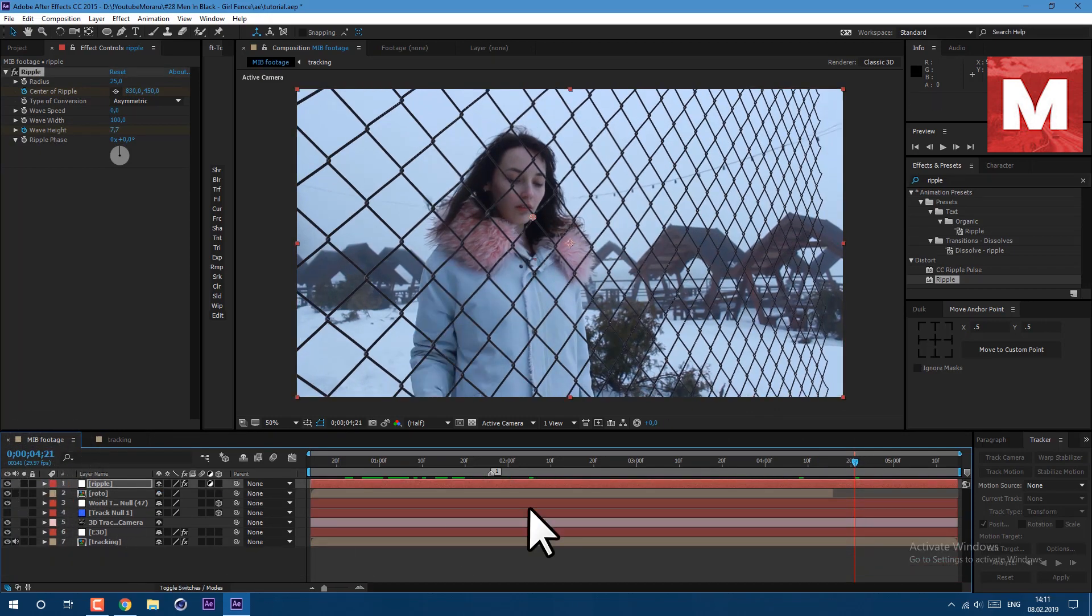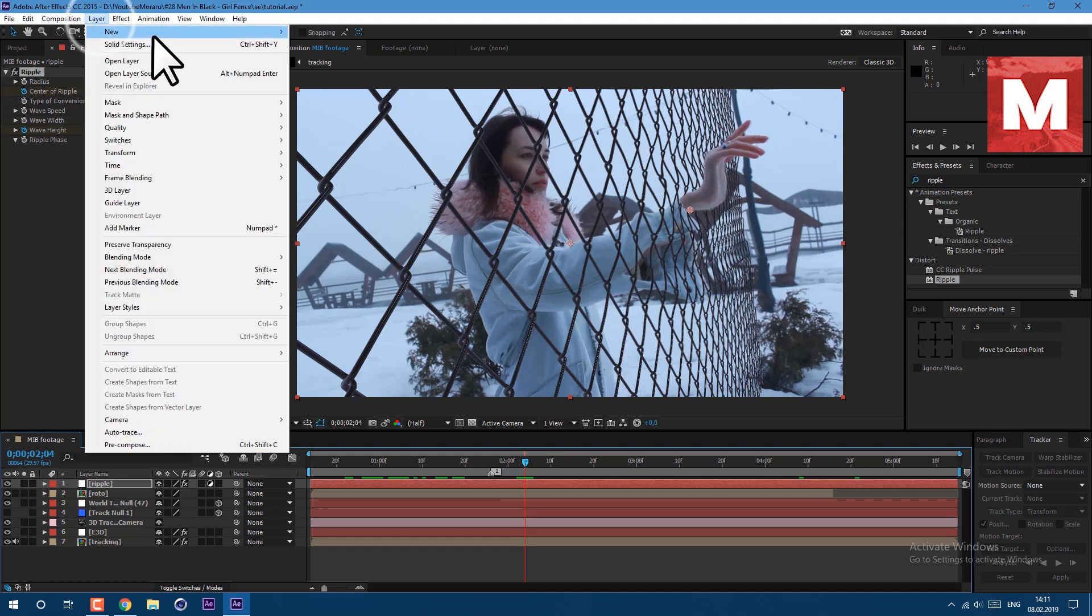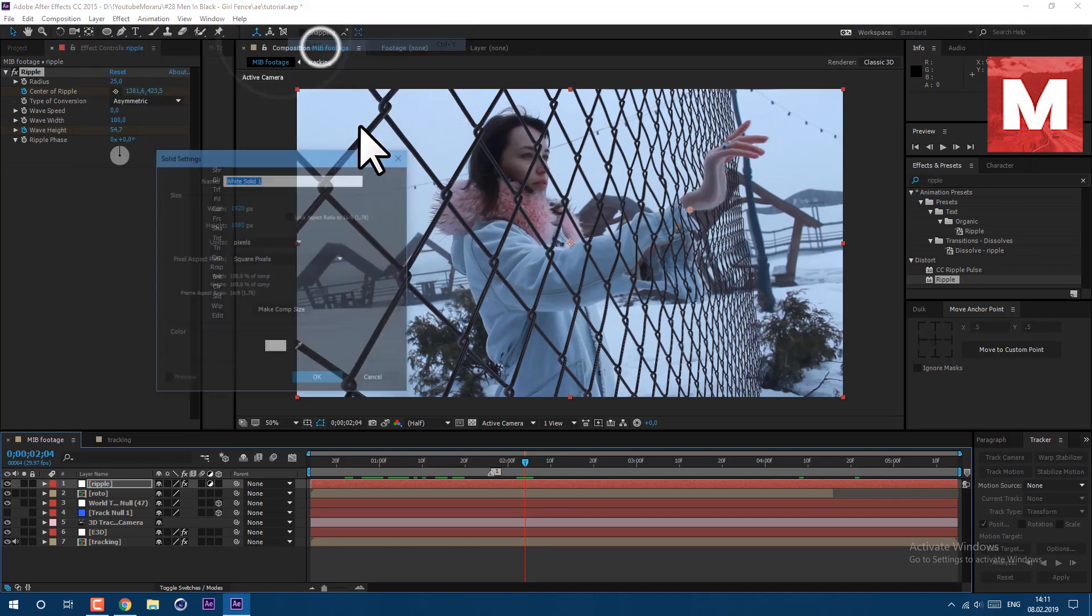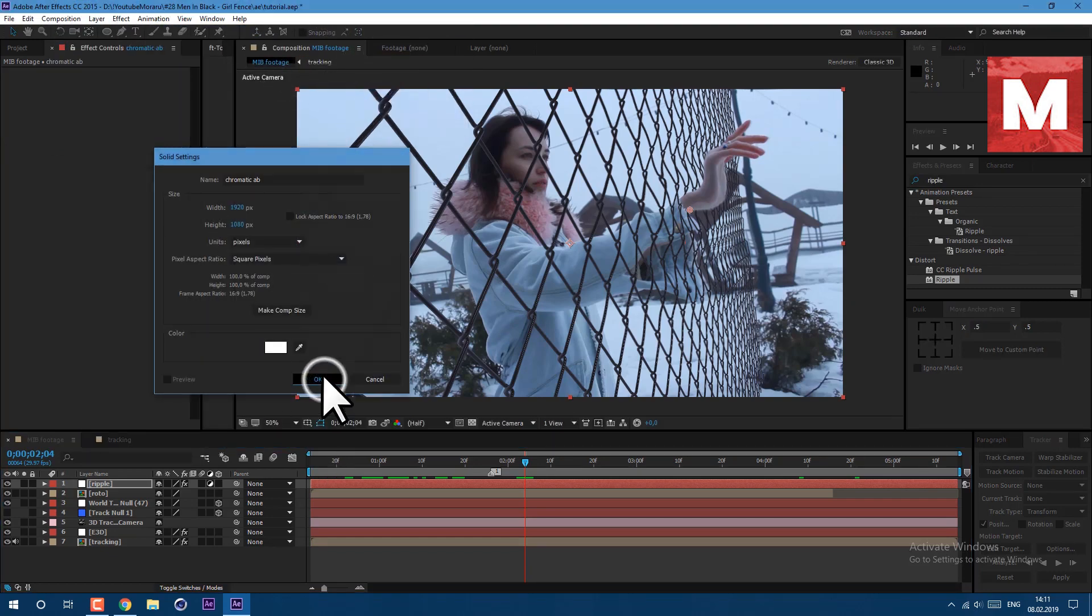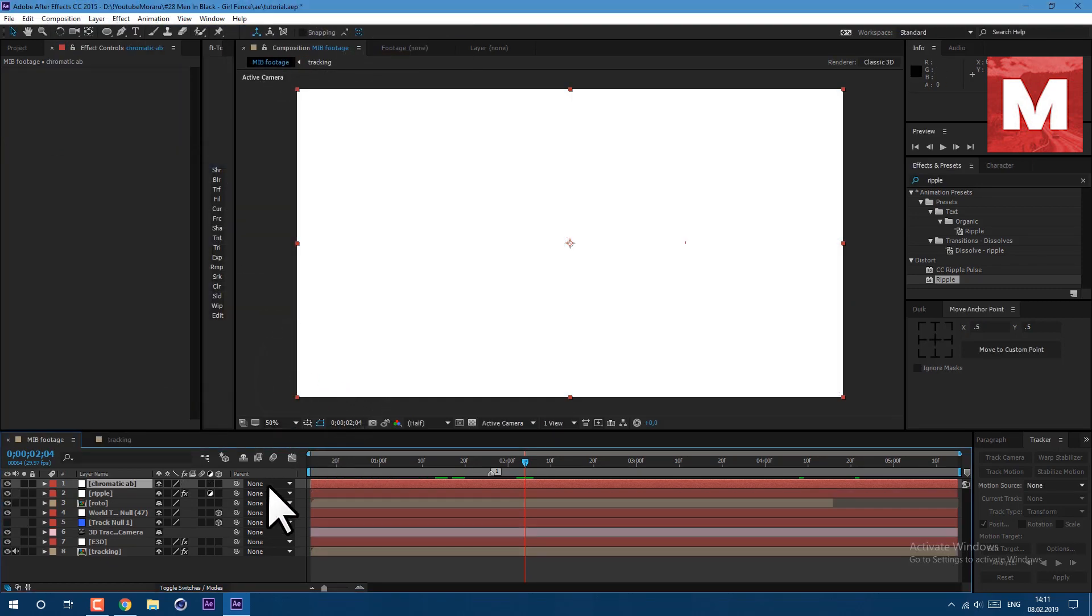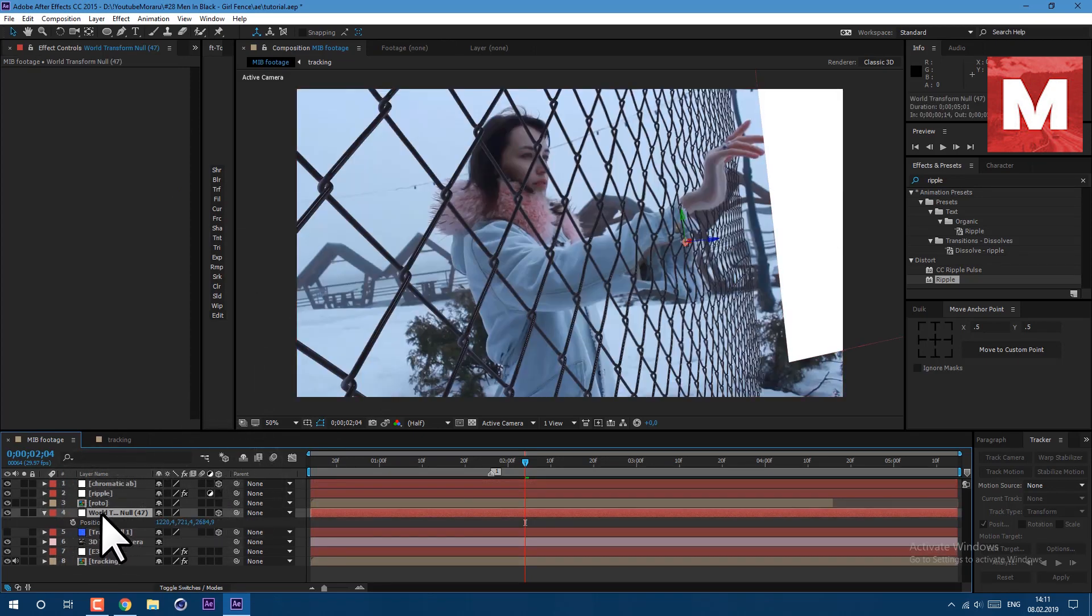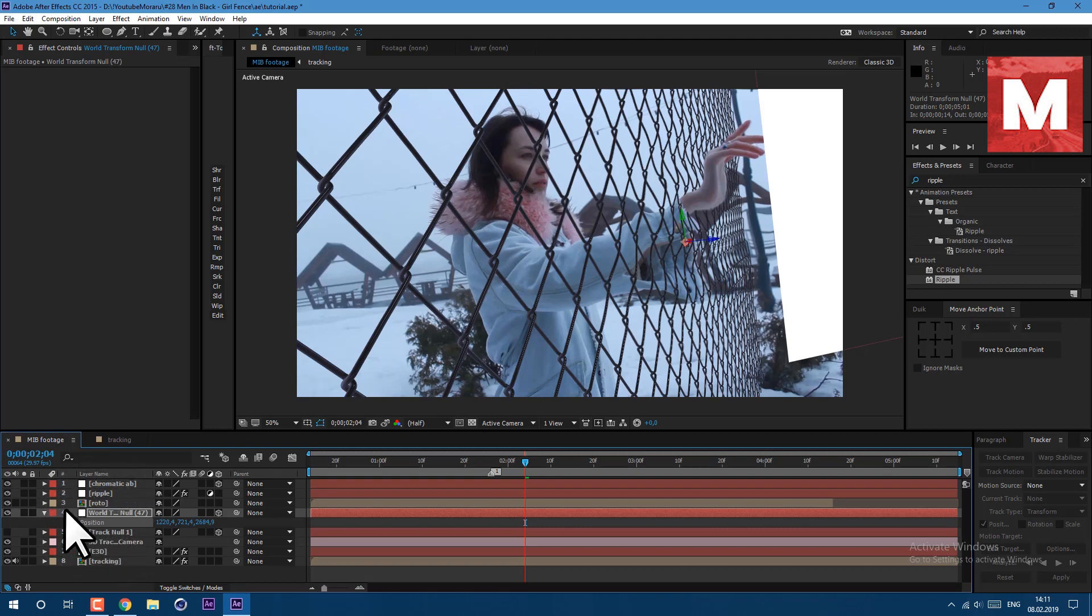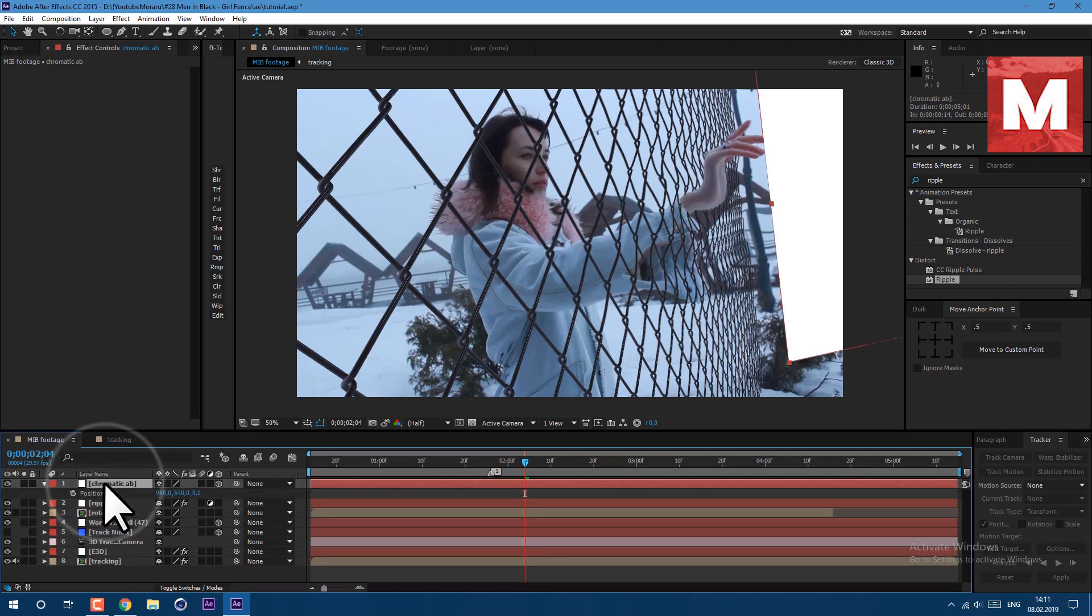Then press U to see our keyframes, then select them and press F9 on keyboard. Close this tab here and let's create new layer, go to layer new solid. We will make chromatic aberrations. Basically it's distortion of colors. So let's copy this position here, just press P, then CTRL C of position and paste into our new layer.